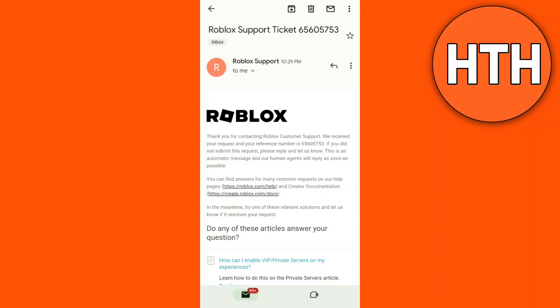Hey guys, welcome back to How to Hub channel. For today's video, I'm going to show you how to use the Roblox support ticket. If you've already contacted Roblox customer support, they don't have the ability to reply to your response immediately.